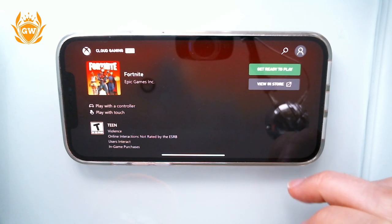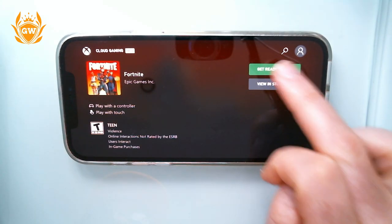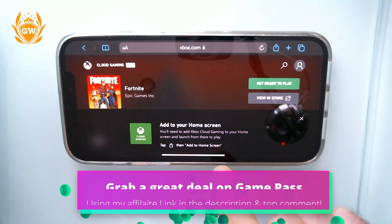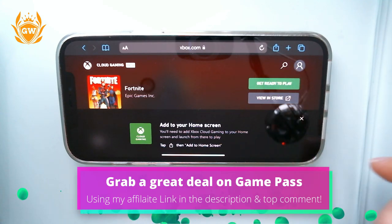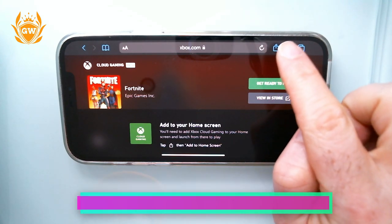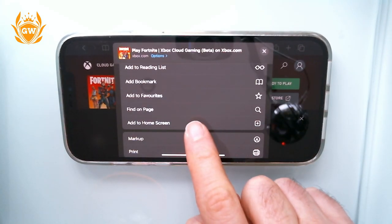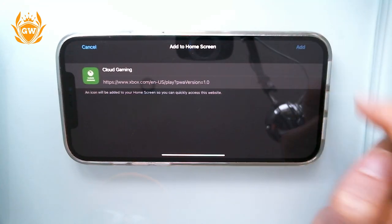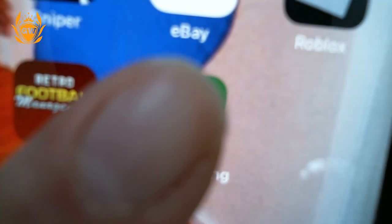You can see 'Get Ready to Play' — click on that next. Then to add to home screen, click on the little square with the arrow, tap on that, and scroll down until you see 'Add to Home Screen' and click on that. Then say add, and it will add cloud gaming as an app on your phone.